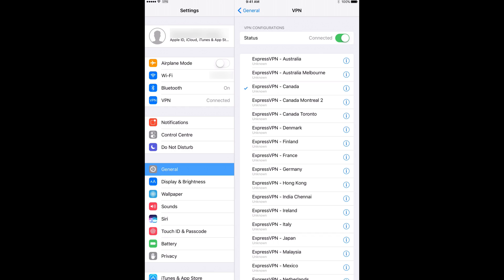You'll know you've connected to the VPN when the text changes to Connected. You've successfully connected to ExpressVPN using L2TP manual settings. You can use any of your apps with the knowledge that your internet connection is secure.